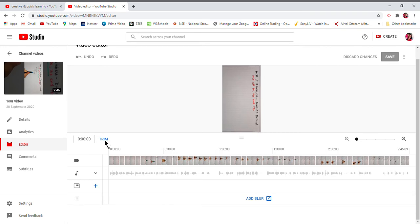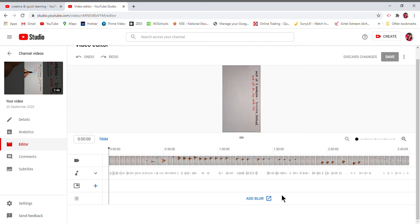When you right-click, you can see an option of Inspect, but you don't have to click that. Similarly, here you have Add Blur. You right-click it, you'll find an option of Inspect. You also don't have to do it here.